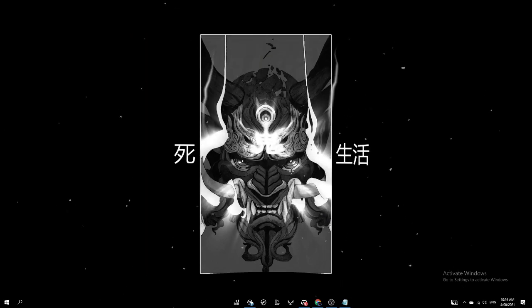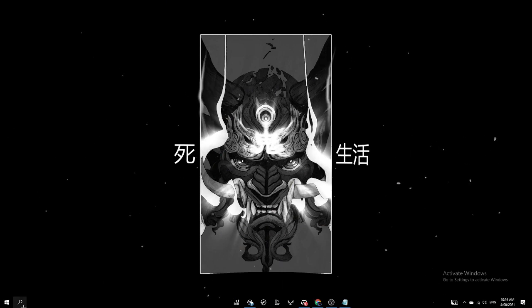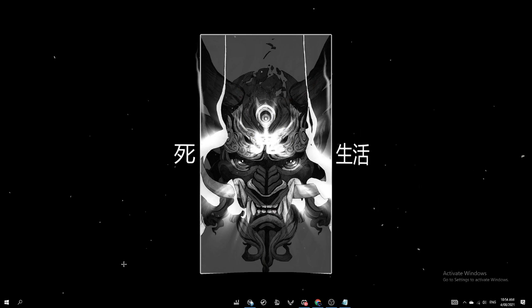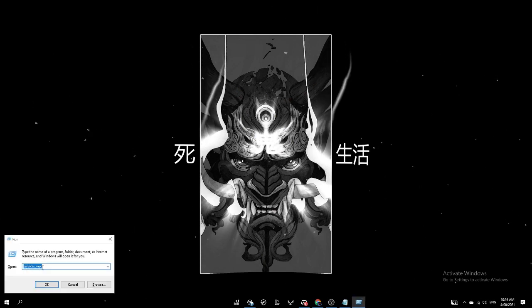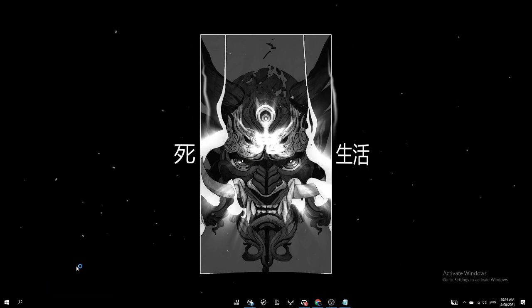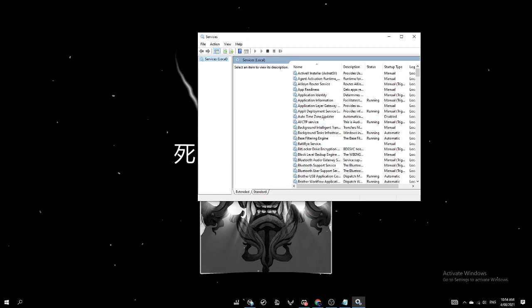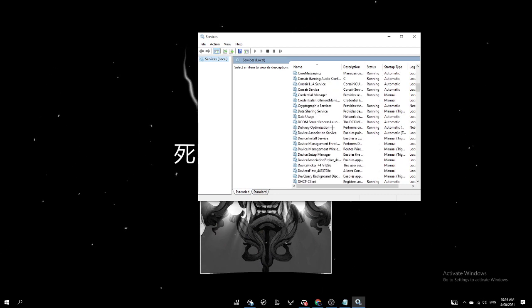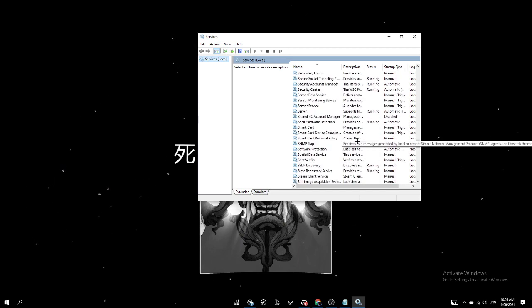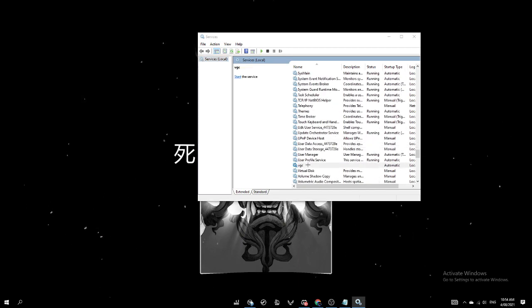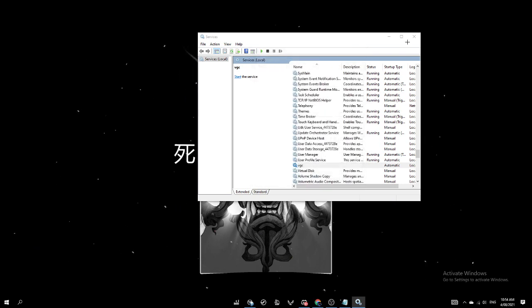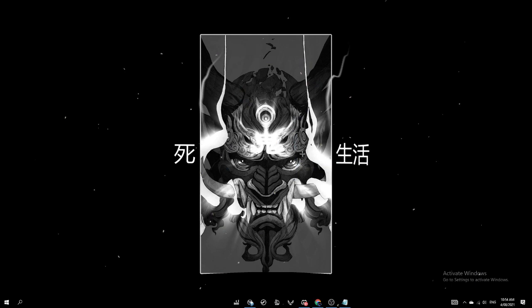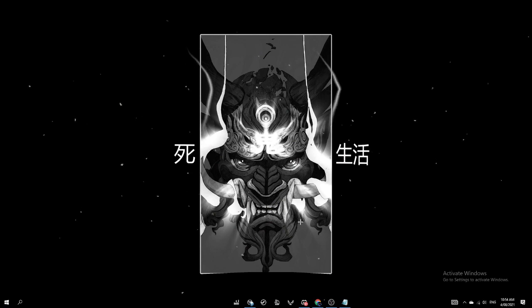The next method is to go to Windows R, type services.msc, click okay. This thing should pop up. I want you guys to scroll down until you see VGC. And this is in alphabetical order so you can just scroll all the way down. Yeah, VGC. Double click and click the startup type from whatever it was to automatically, click apply and okay. Now that you've finished that, I want you guys to restart your PC once you've done that method.